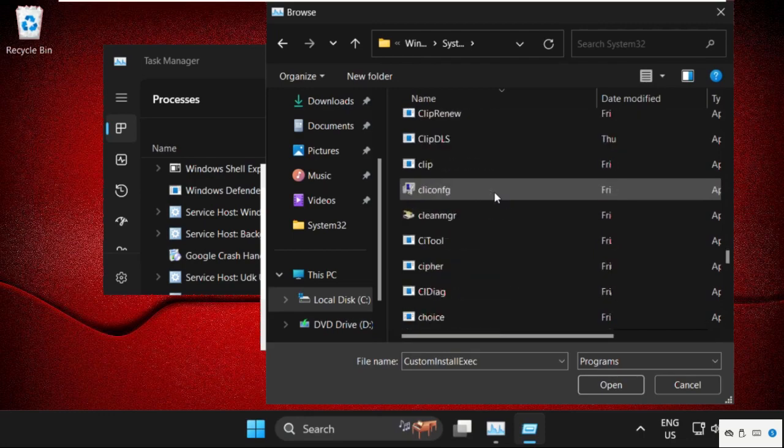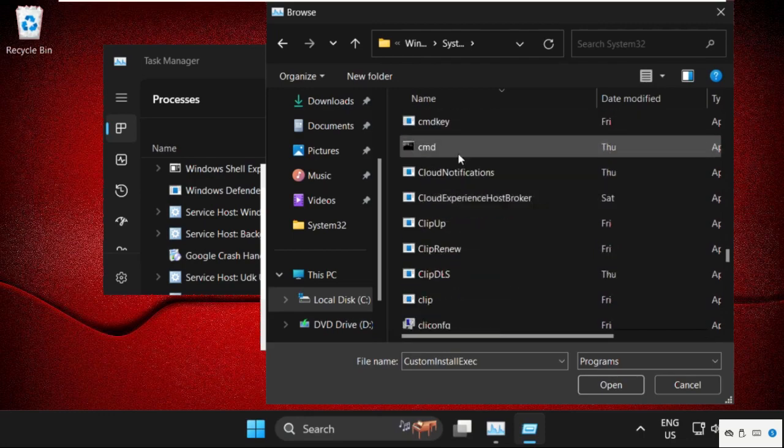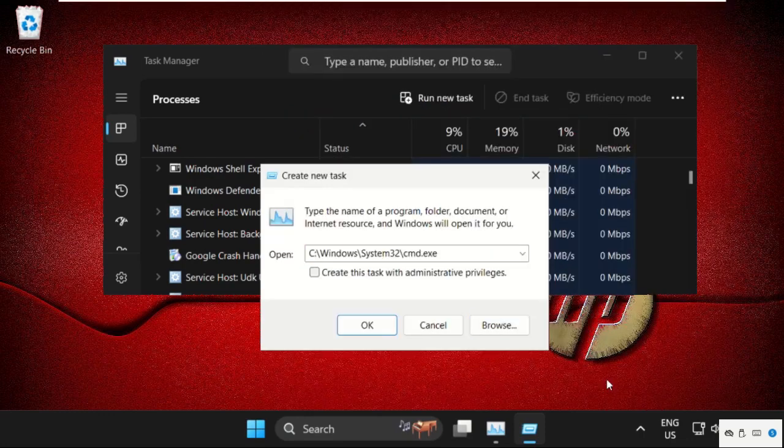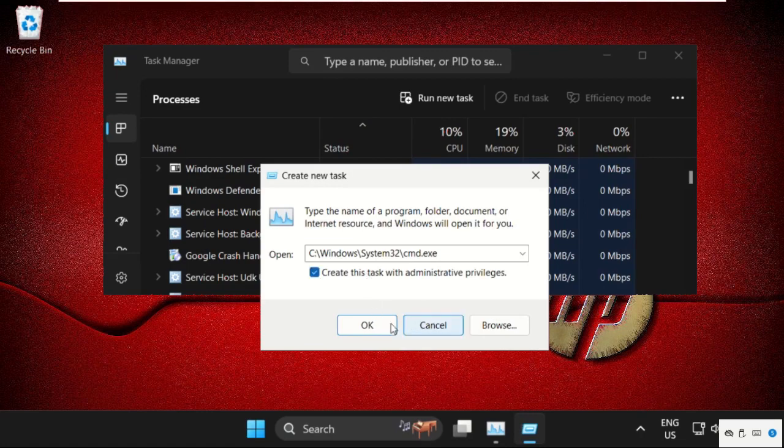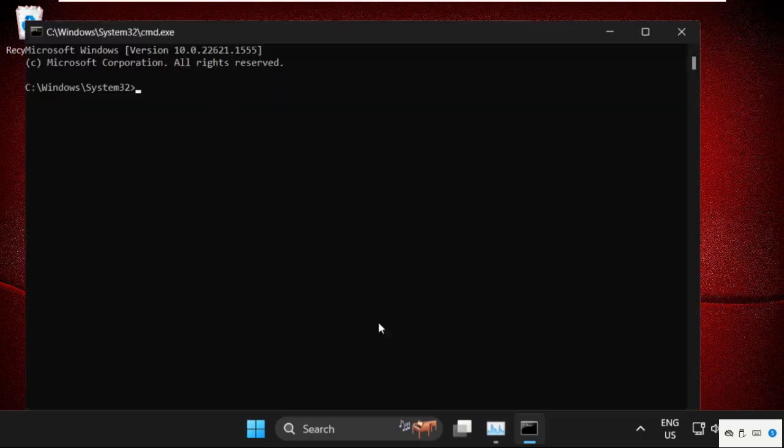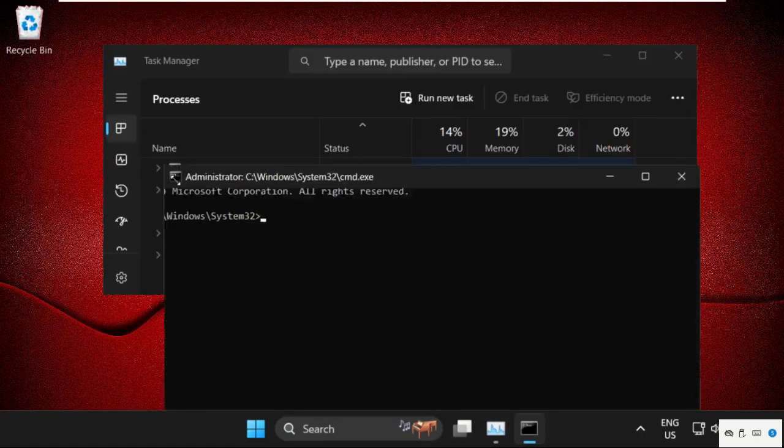So here it is. Select it and click on Open. Now check this box and click on OK.